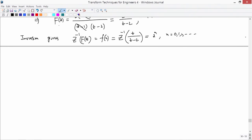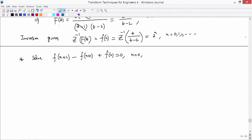Let's solve one more second-order equation: F(N+2) − F(N+1) + F(N) = 0, for N = 0,1,2,..., with initial conditions F(0) = 1, F(1) = 2.